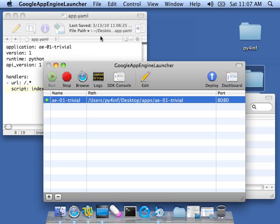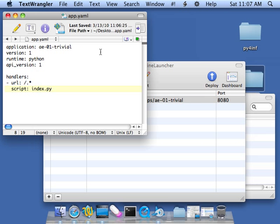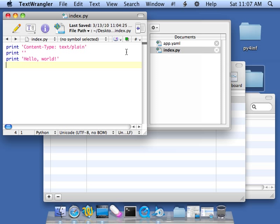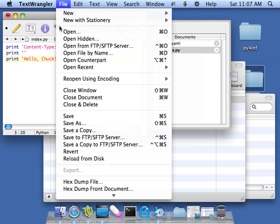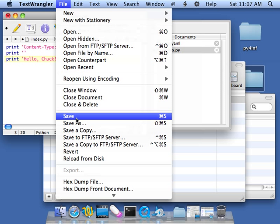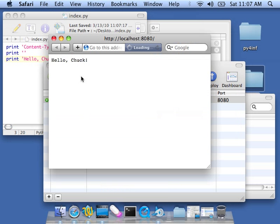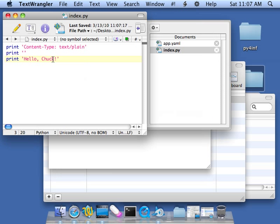And so that gives you, I think, a basic introduction to writing your, oh, let me show you one more thing, one more thing. So let's just make a tiny change. Let's make a change to our software. File, save. And you don't have to restart the web server. You just hit refresh. Hello, Chuck. Hello, Jim.